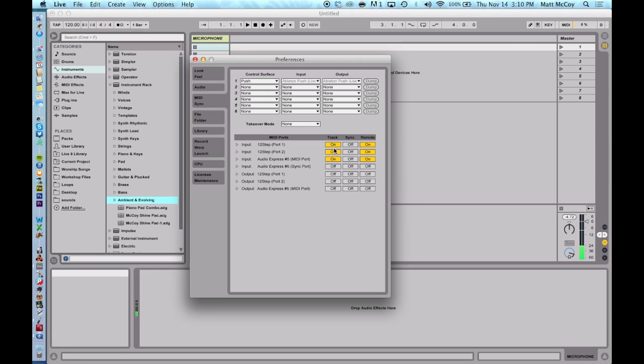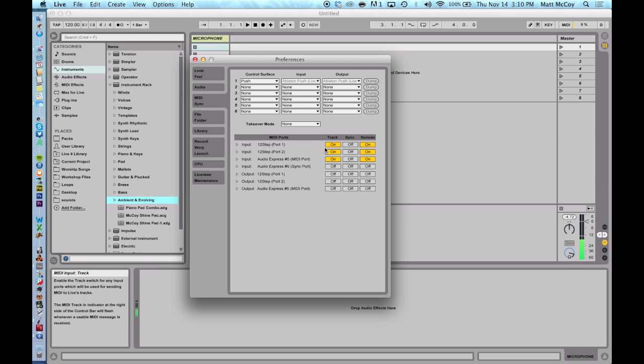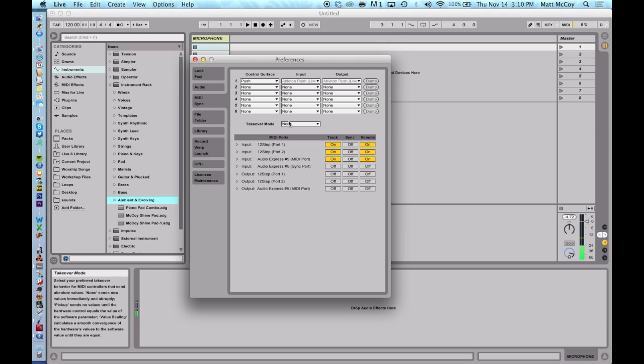And you can see right here the 12-step is listed and I have track turned on. The reason you want to have track turned on is we're telling Ableton to use the 12-step as a device to play an instrument live. So make sure track is turned on. The 12-step is going to be working just like a MIDI piano. It's the same thing as a MIDI piano but it's for your feet. So let's close out MIDI preferences because we're good there.